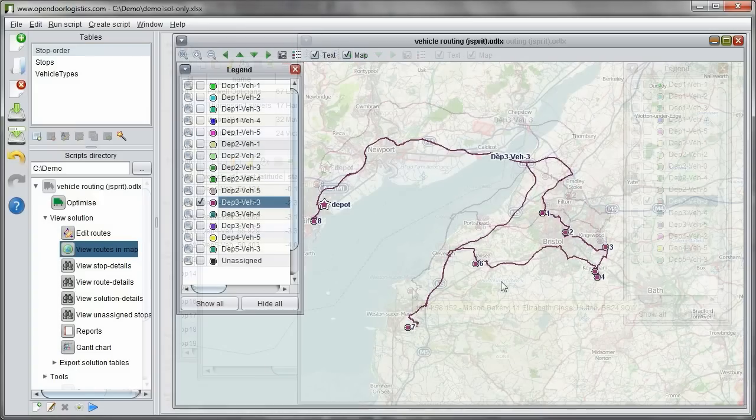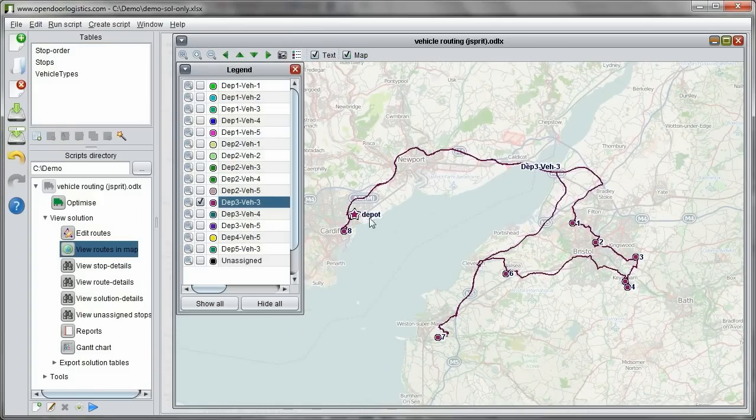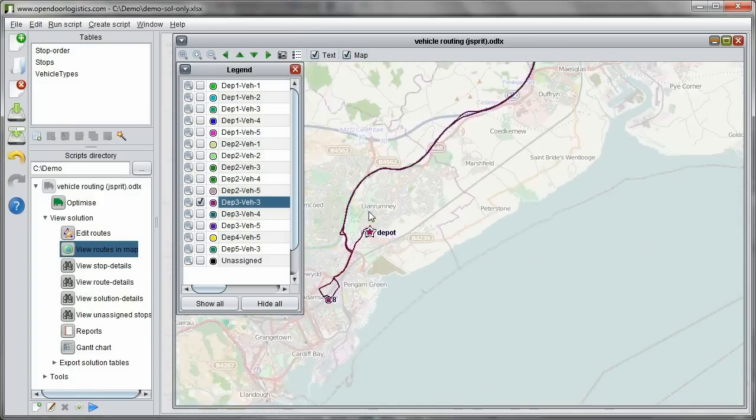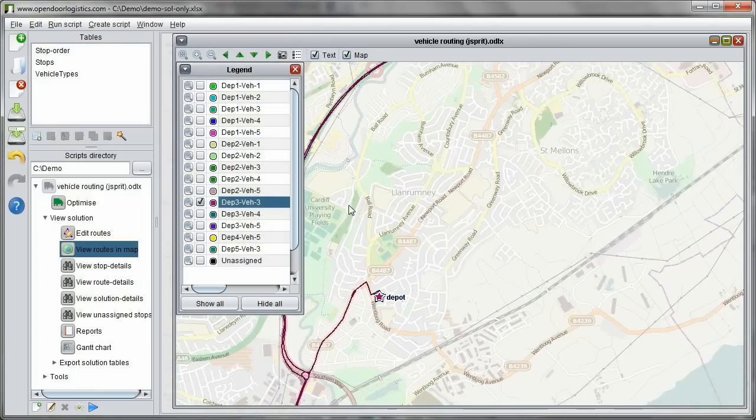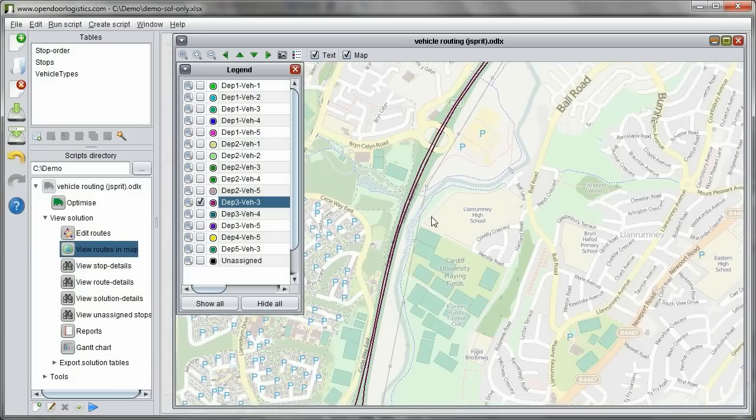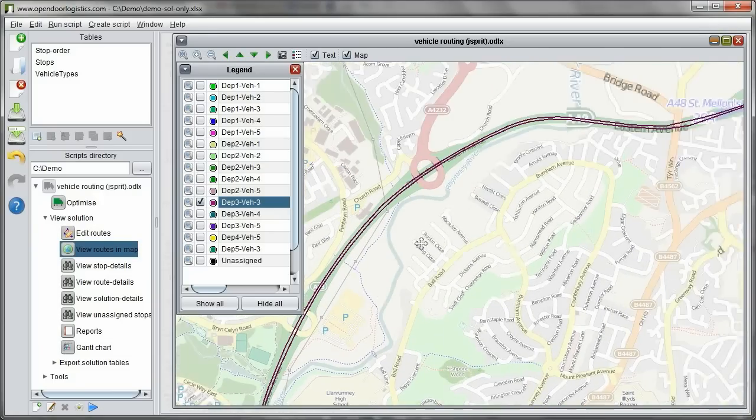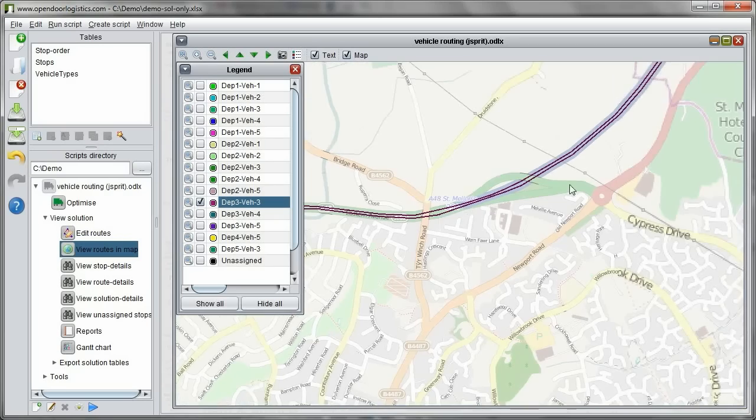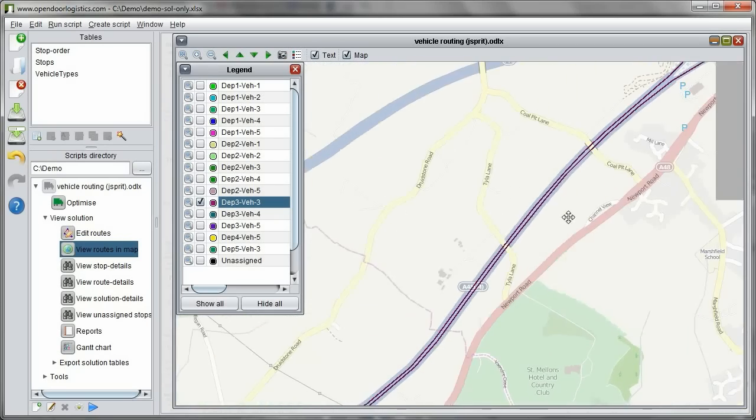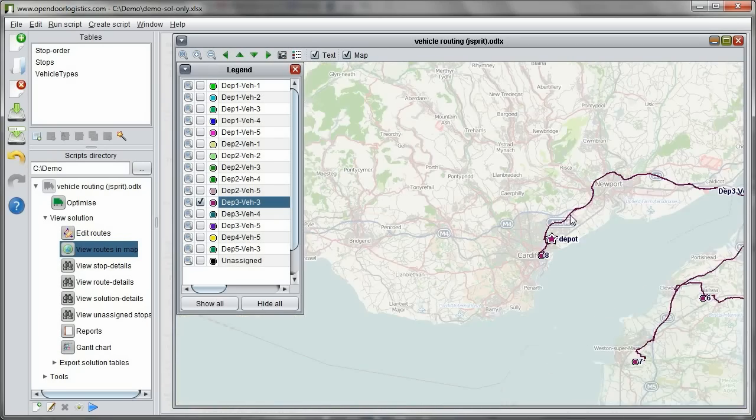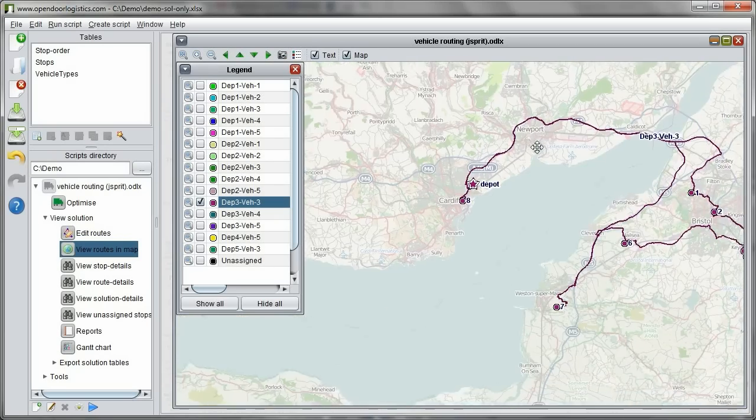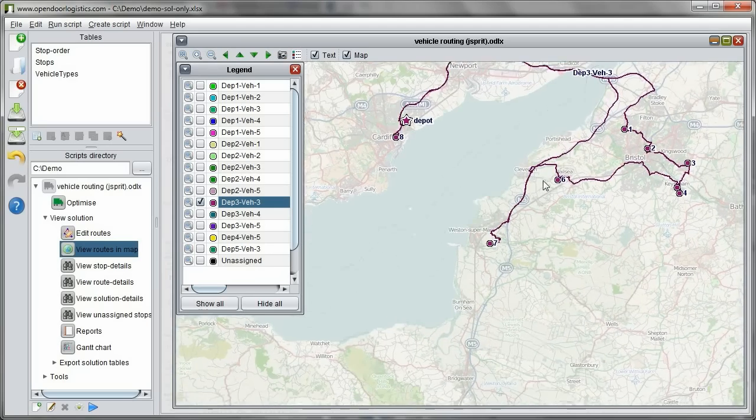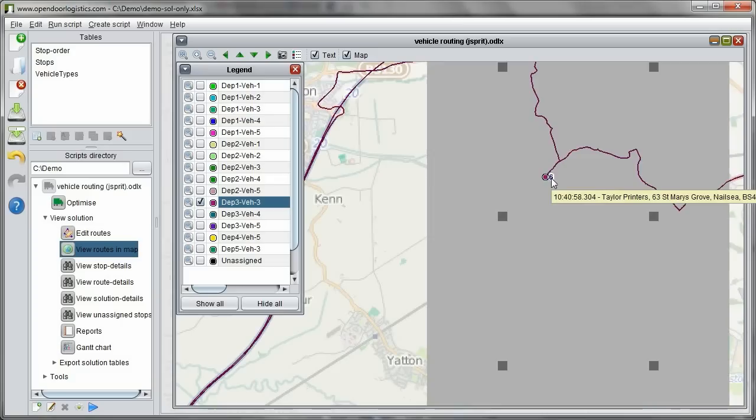If we zoom in further we can even look at the individual roads along the route. For more information on using the map see the online tutorials on our website.